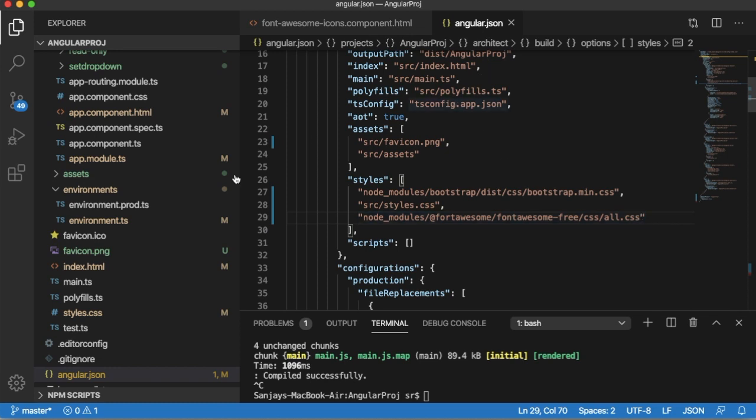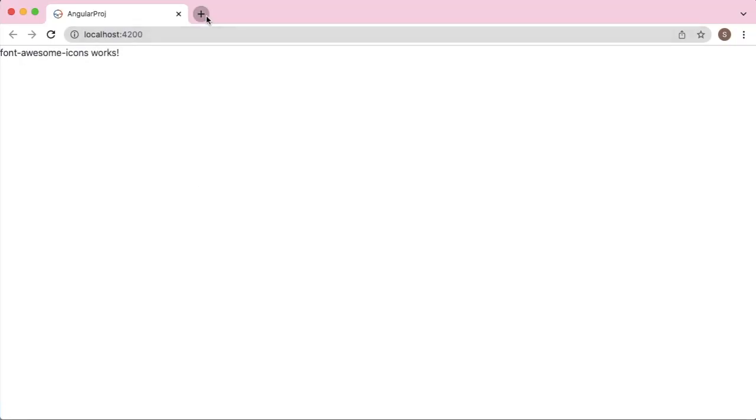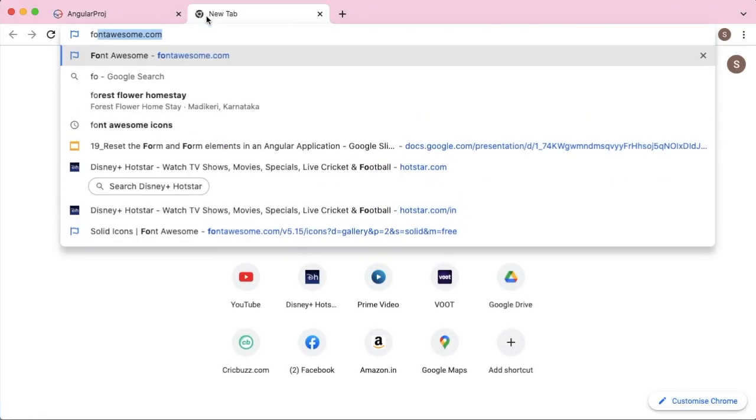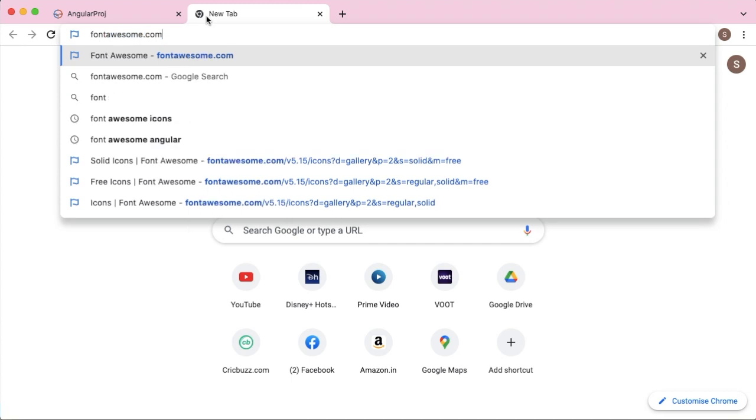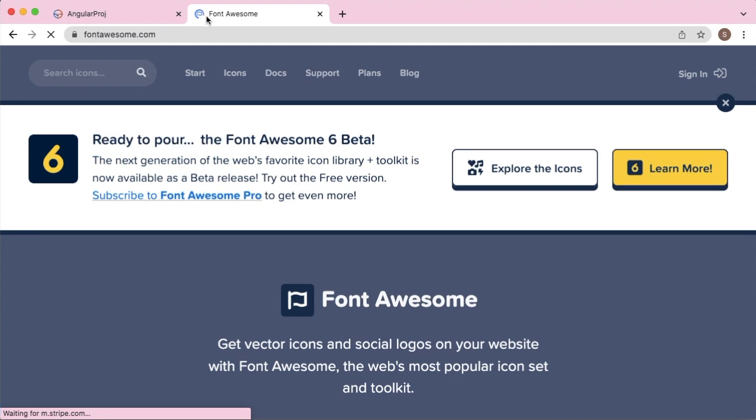To add the icons, you can refer to the Font Awesome official website. As I said earlier, there are lots of icons available on this site. In the Font Awesome website, go to icons.